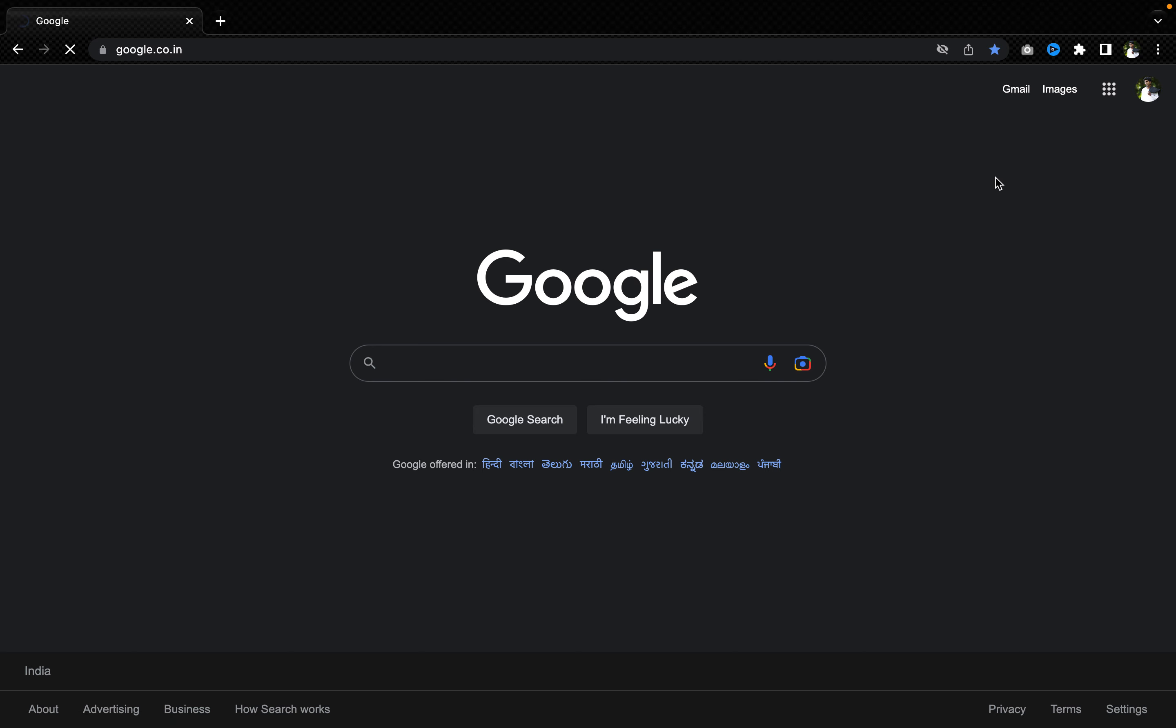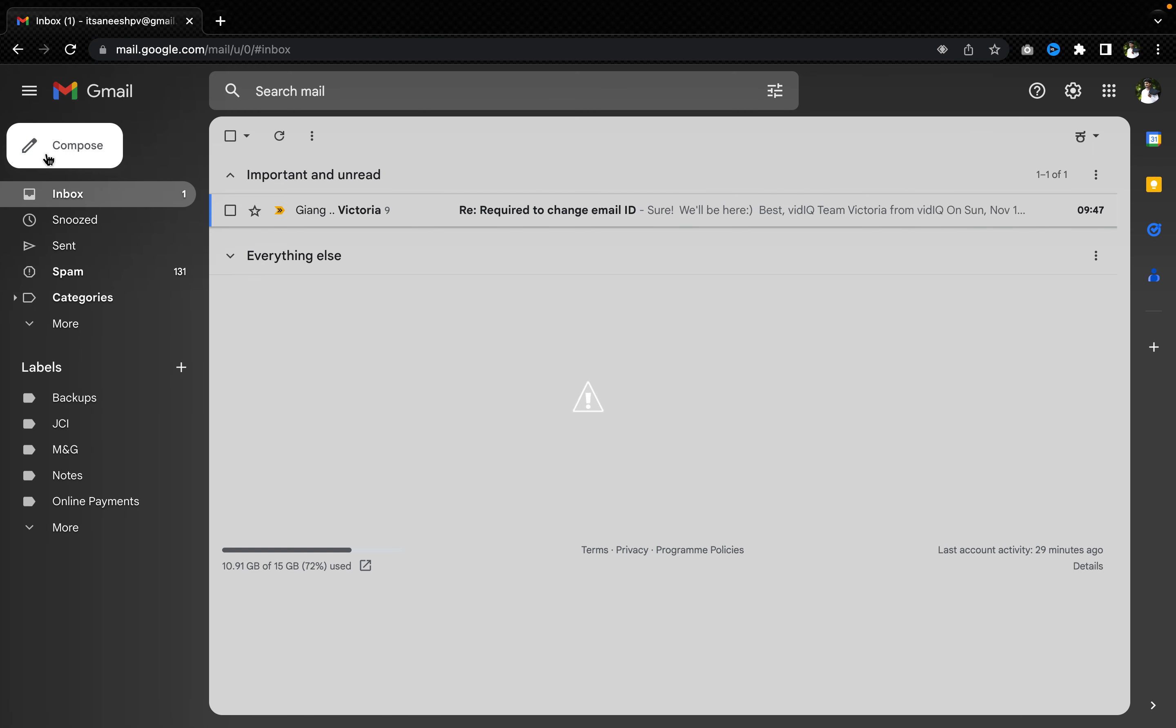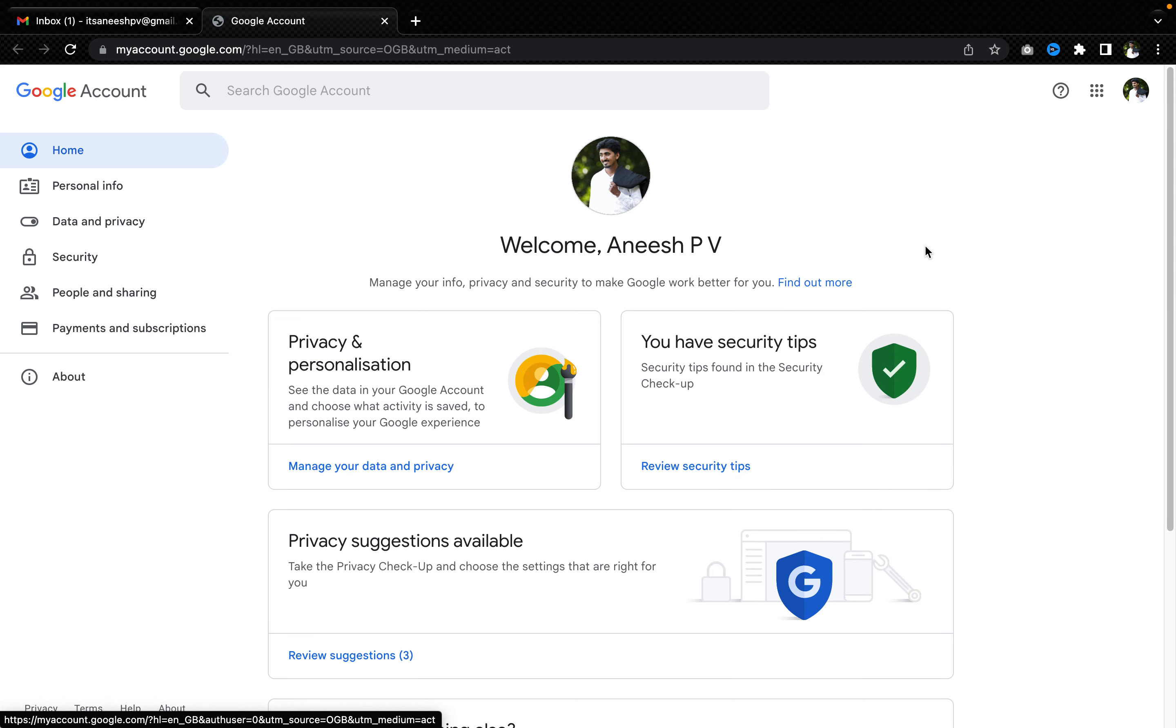So you just have to click on the Gmail on the google.com page, then you need to click on your Google account icon and then have to click on manage your Google account. When you go to manage your Google account, you will have a lot of options to see and change.